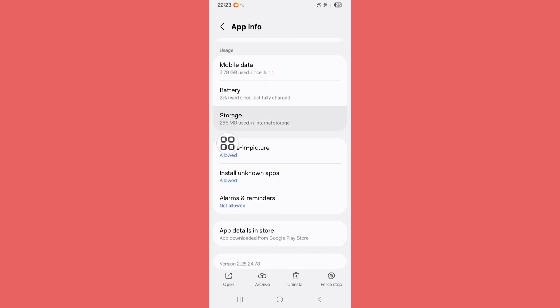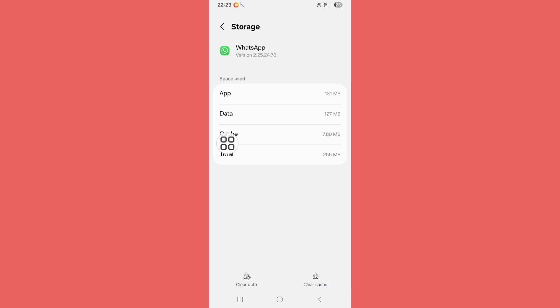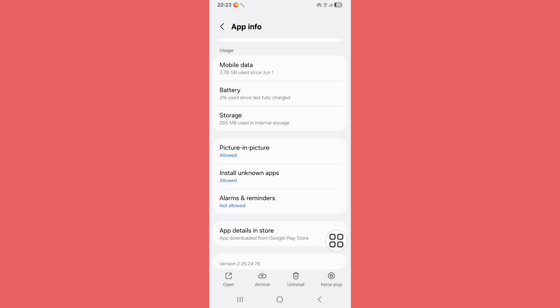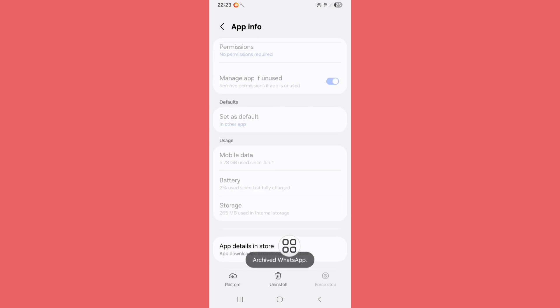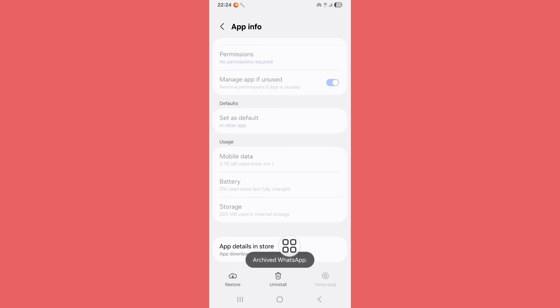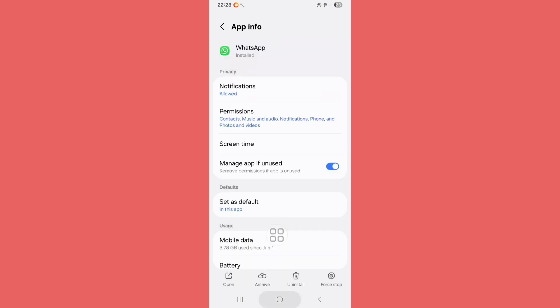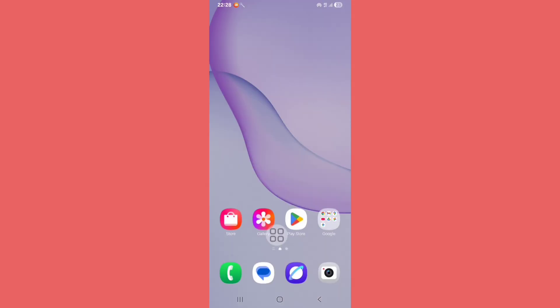Now scroll down, click on Storage, click on Clear Cache. Now go back from here. You can see Archive option, just click on this option. Now click on Restore. Now go back to home screen, restart your phone.